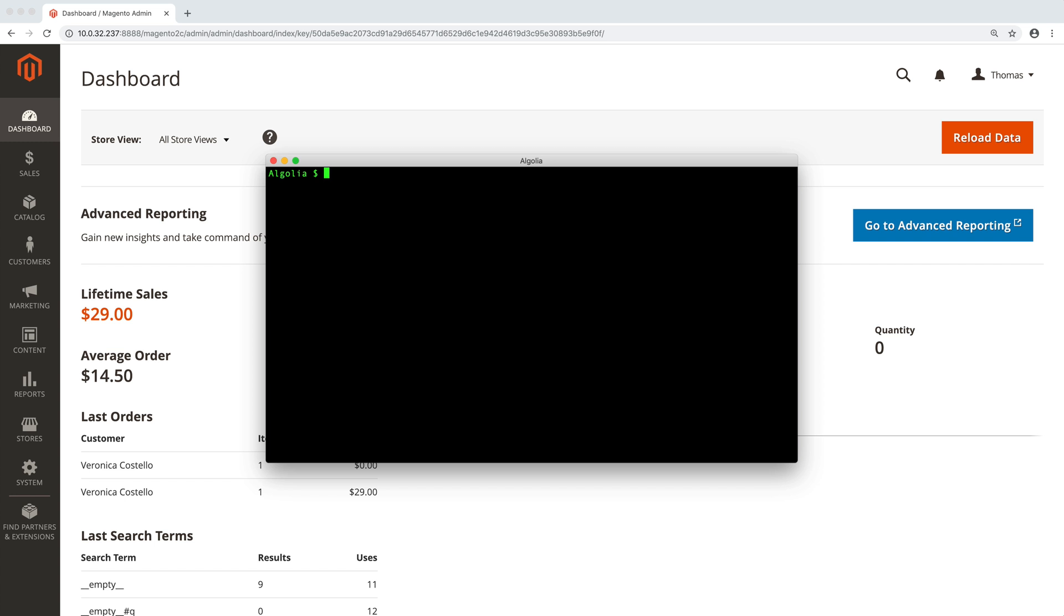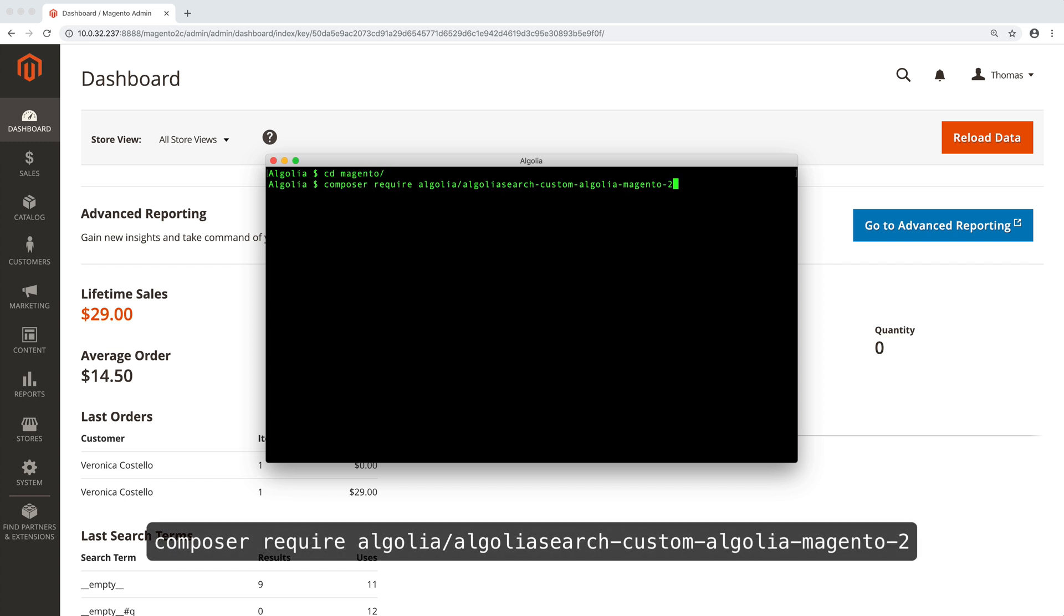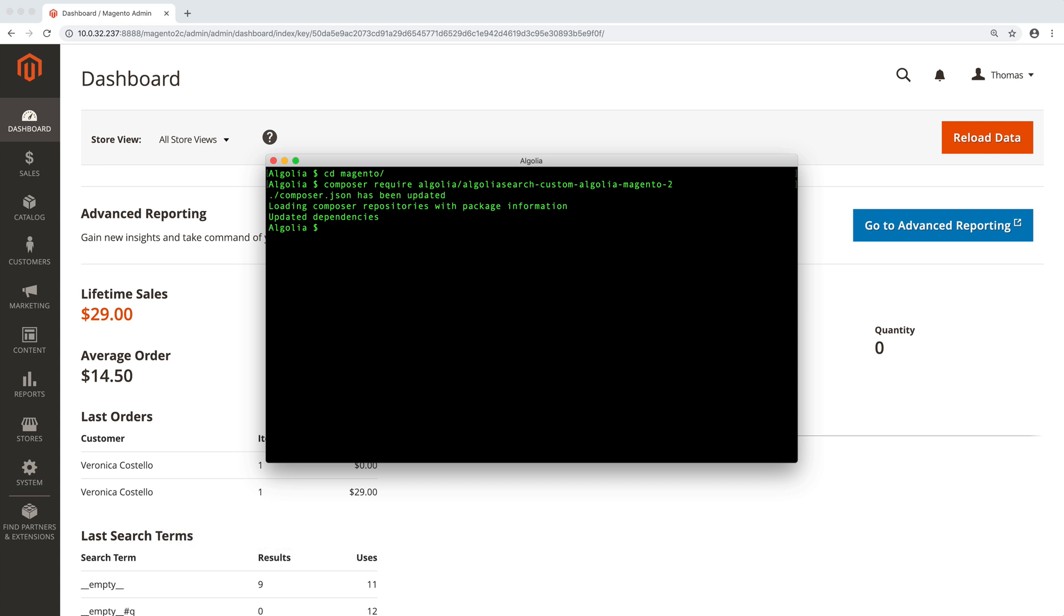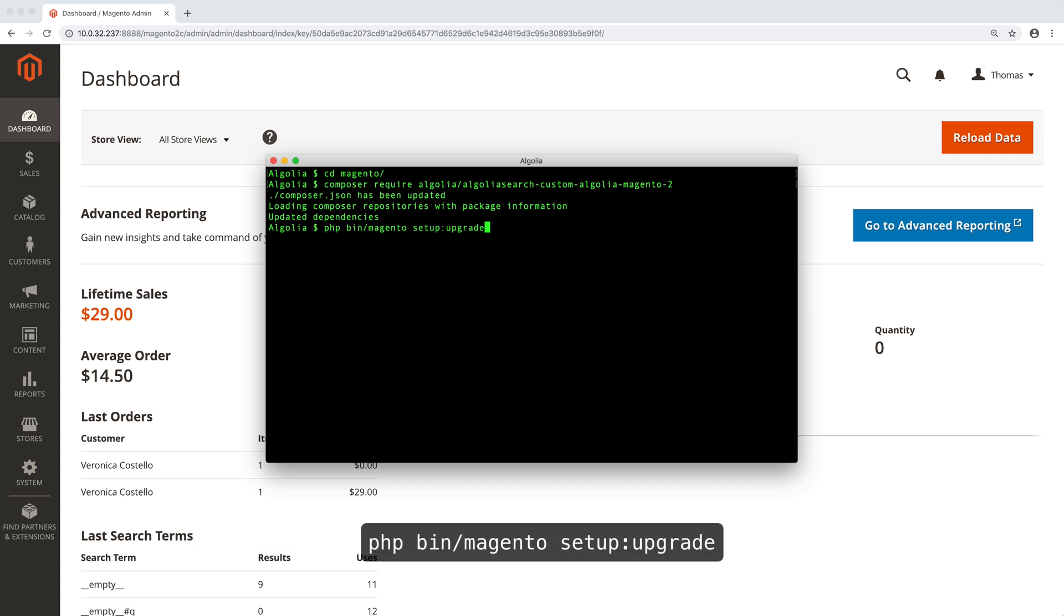Open a terminal and move to your Magento directory. Type this to install the extension with Composer, and this to set it up.